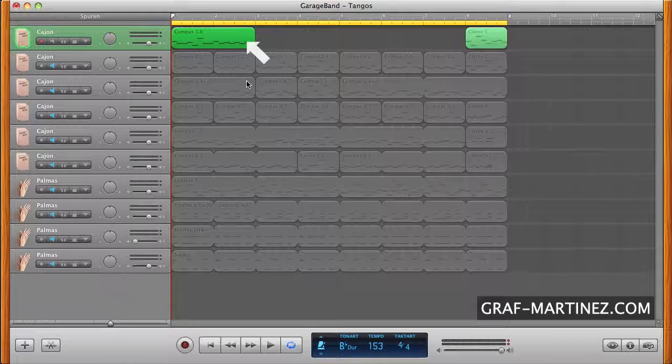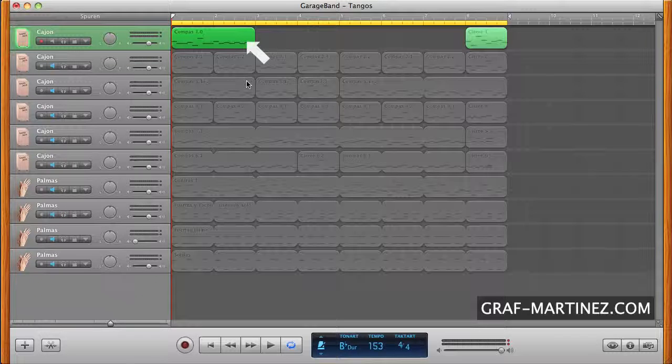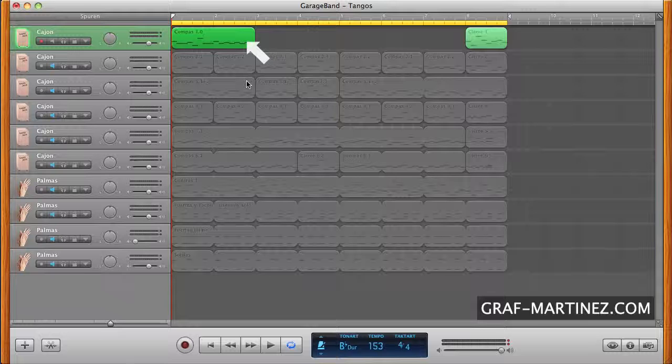About regions. Each time you record a real or software instrument, you create a region in the instrument's track containing the music you record.